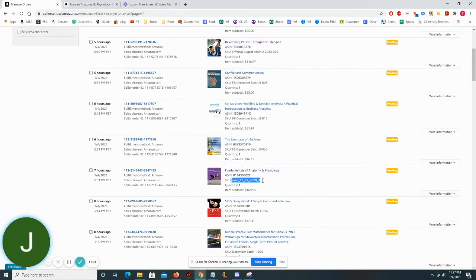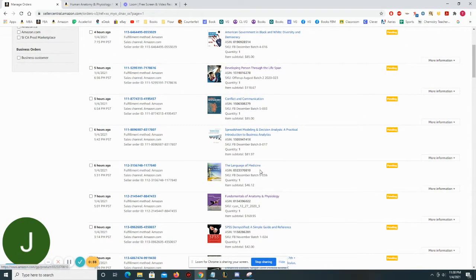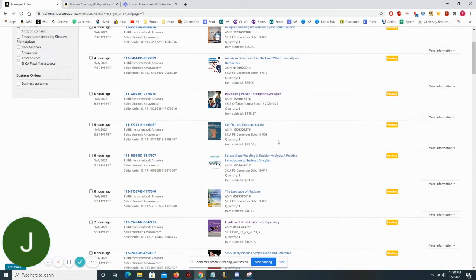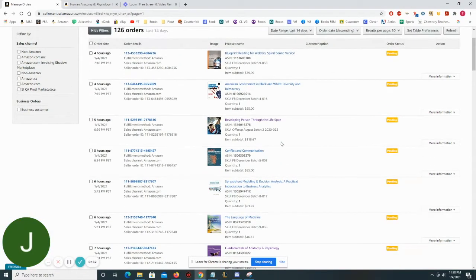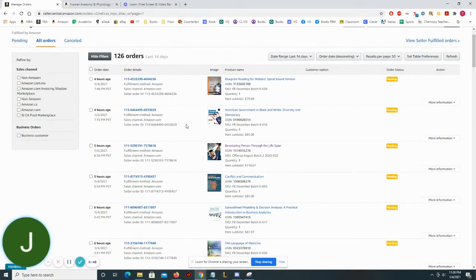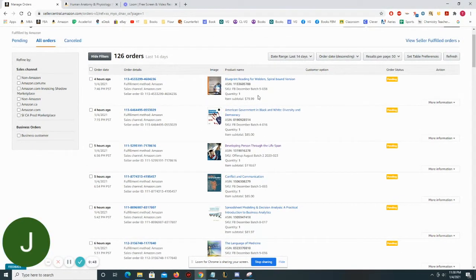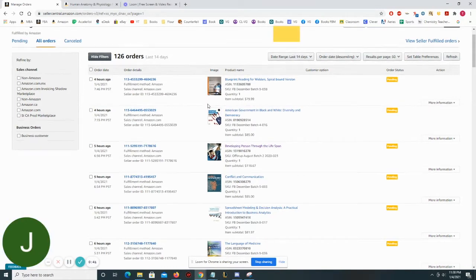Again, another Ryan's SKU, $169. So that was also some good consignment on that. Language of Medicine, Spreadsheet Modeling, Conflict and Communication, Developing Person. That sold for a pretty high dollar amount too. And then rounding out the day, American Government and Blueprint Reading for Welders.